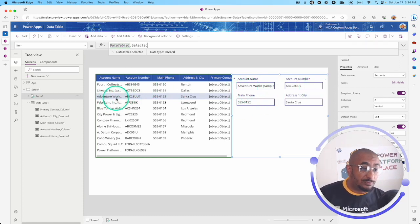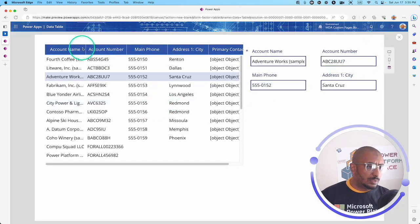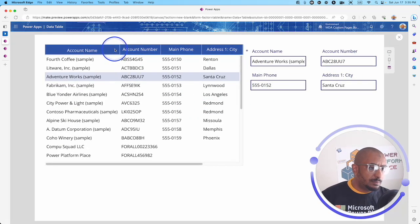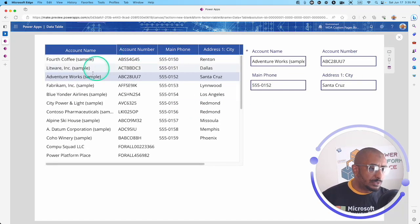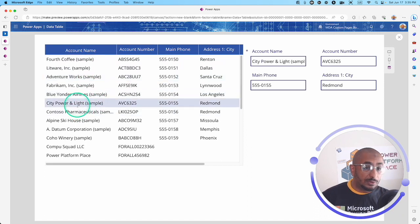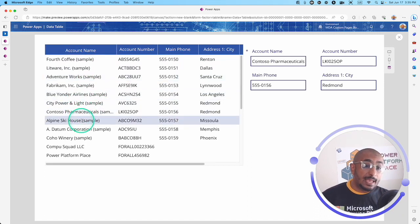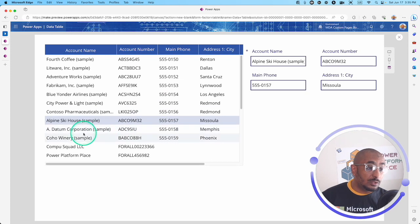It's the Adventure Works right here. Let's make this a little bit bigger. Make this column a little bit wider and select another. As you can see, immediately,